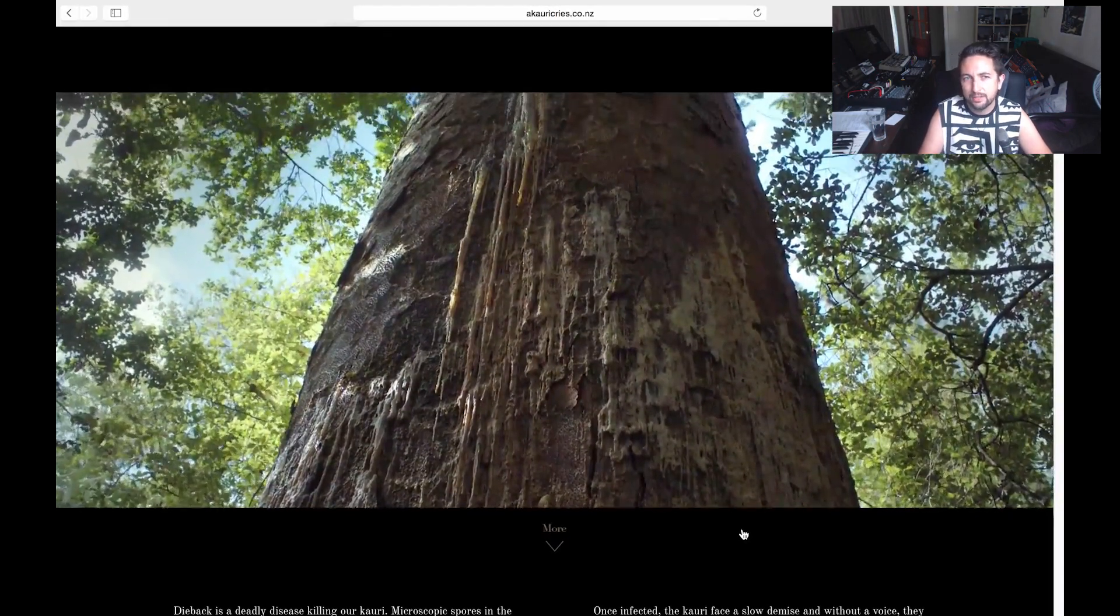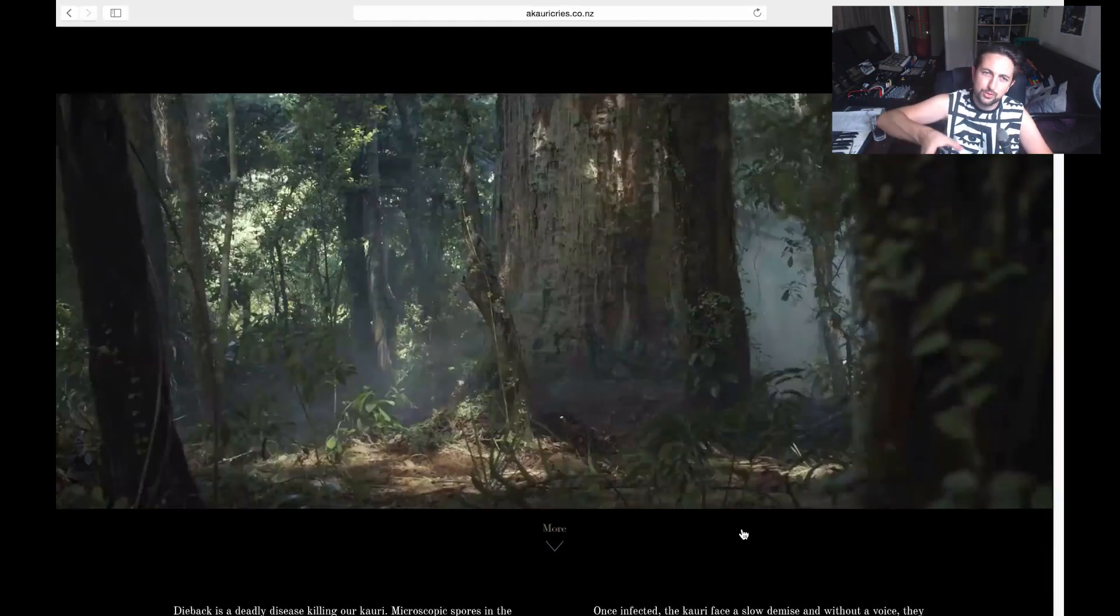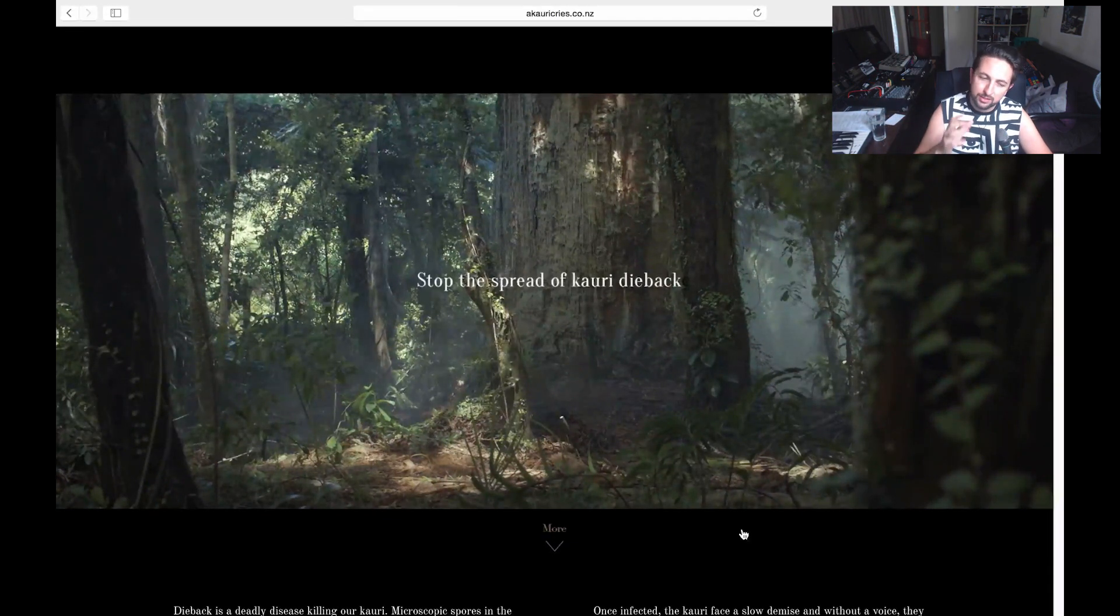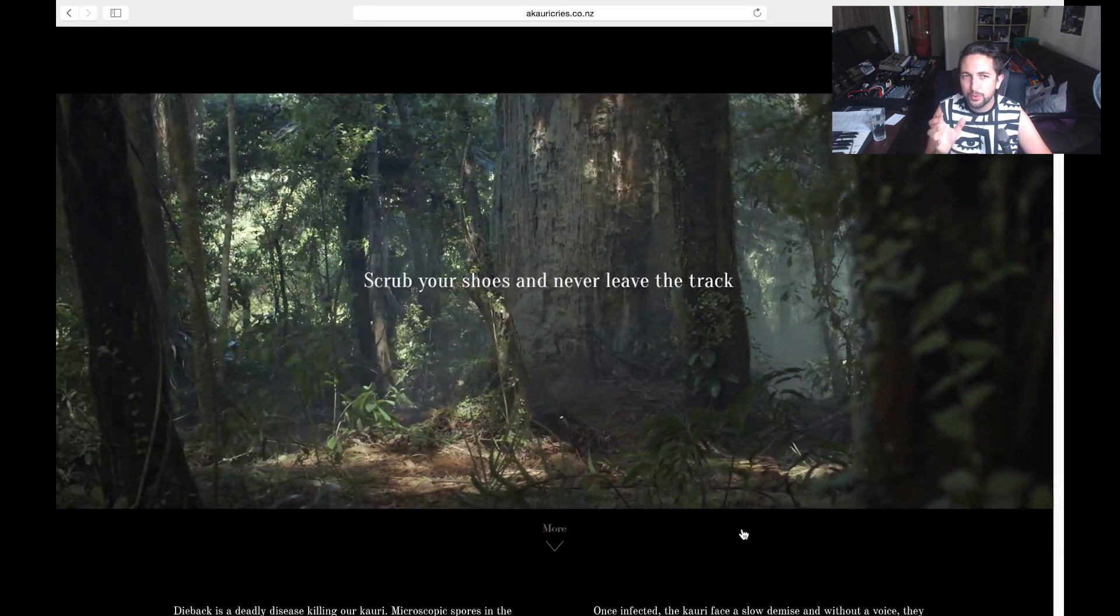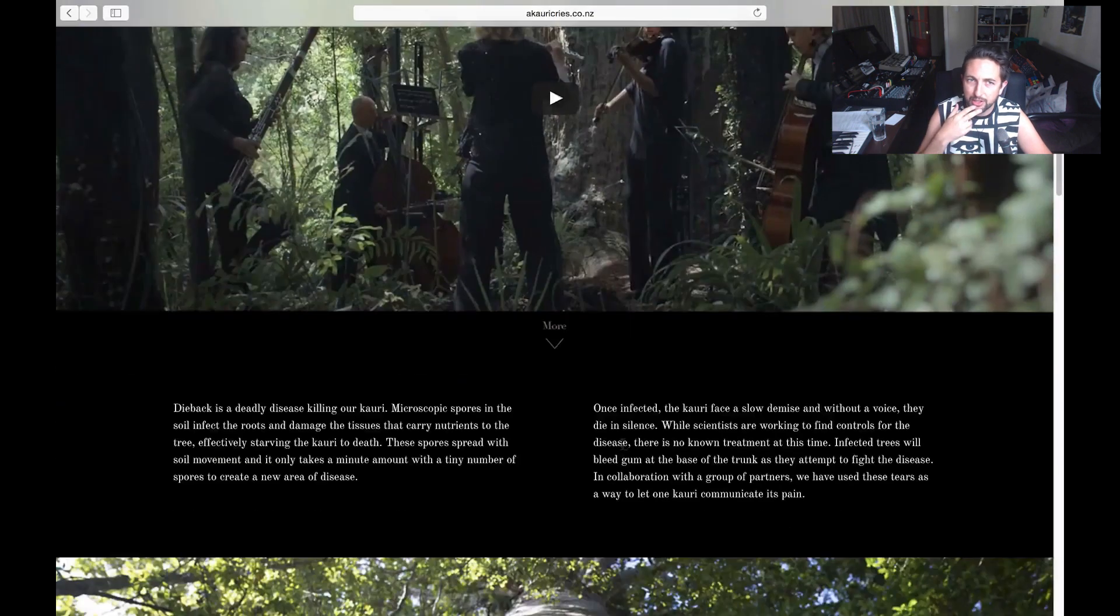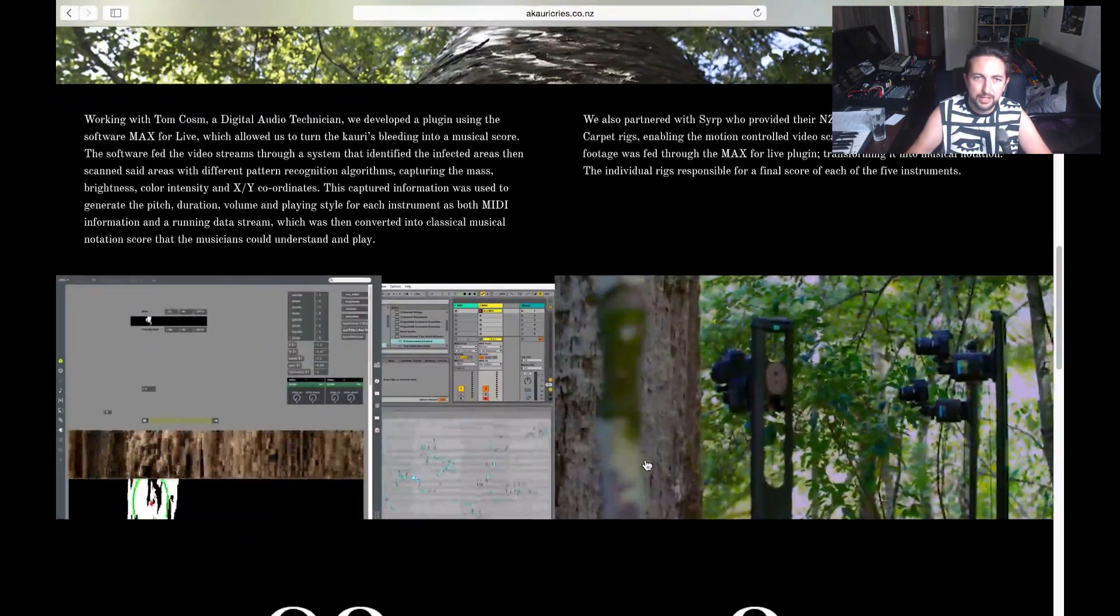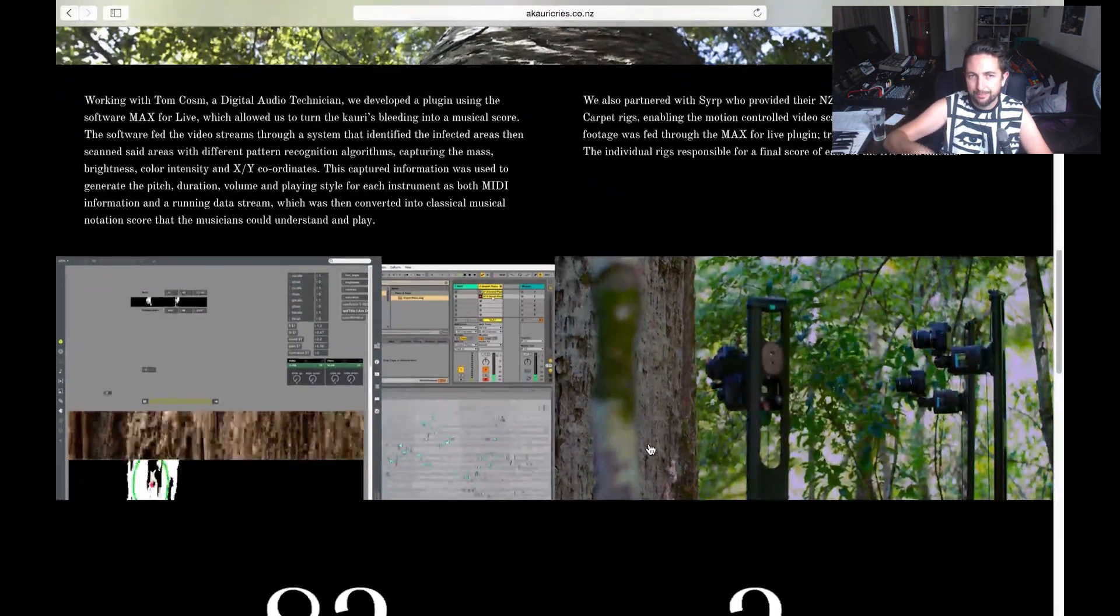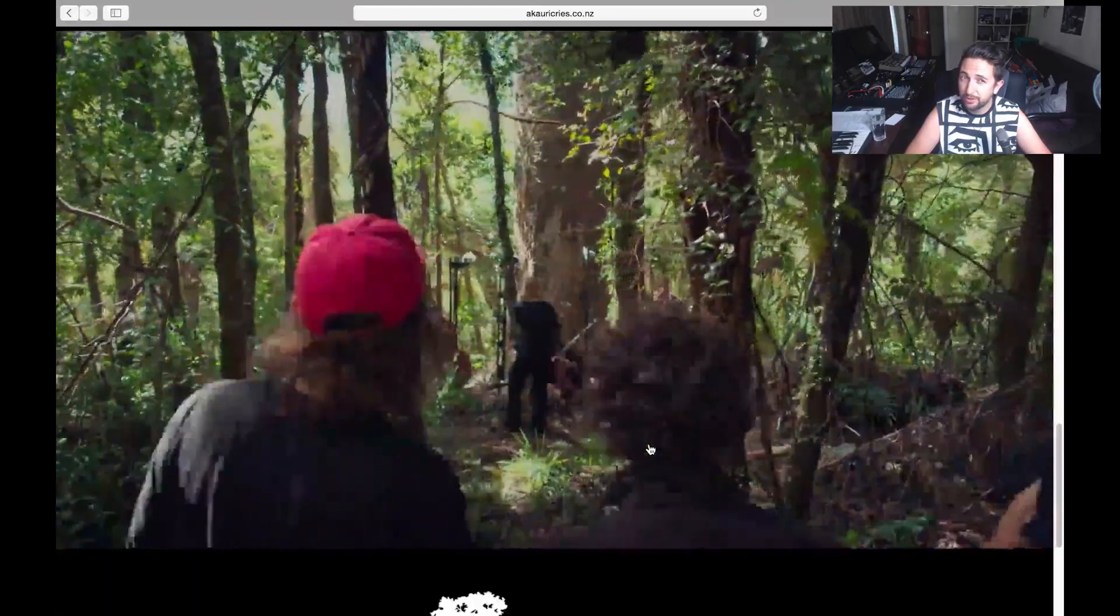They approached me going, hey can you take these scans from these amazing syrup cameras we've got which do these really long pans macro scans of trees, can you take this video footage, identify the dieback, find the patterns and then somehow convert that into the musical pitch range of the instruments that we have? And I went, oh yes I can, because that's something I've been really enjoying lately if you've been following my channel, is the nature to conversion thing. You can see here this is all my techie stuff on the left hand side and then these are these awesome rigs scanning the trees as we go down.